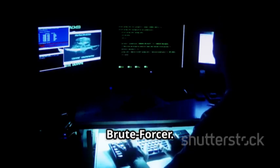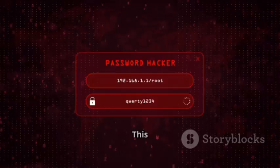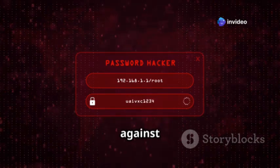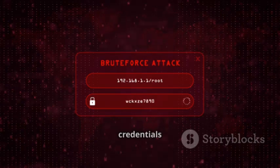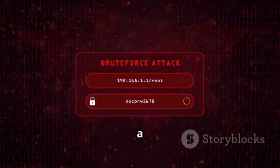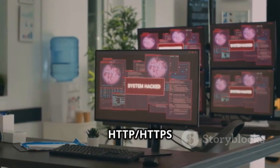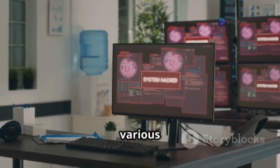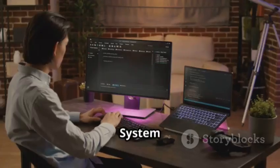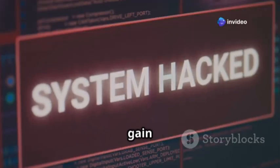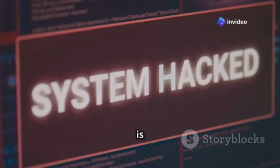Next on our list is Hydra, often referred to as THC Hydra. This tool is a parallelized network logon cracker designed to rapidly try many different username and password combinations against a wide variety of network services. It supports a vast array of protocols including SSH, FTP, Telnet, HTTP, HTTPS for web form logins, SMB, RDP, VNC, and database protocols like MySQL and PostgreSQL. The primary legitimate use case is security auditing — system administrators and penetration testers use it to identify weak passwords on their own systems. Using Hydra to gain unauthorized access to any system is illegal and unethical.